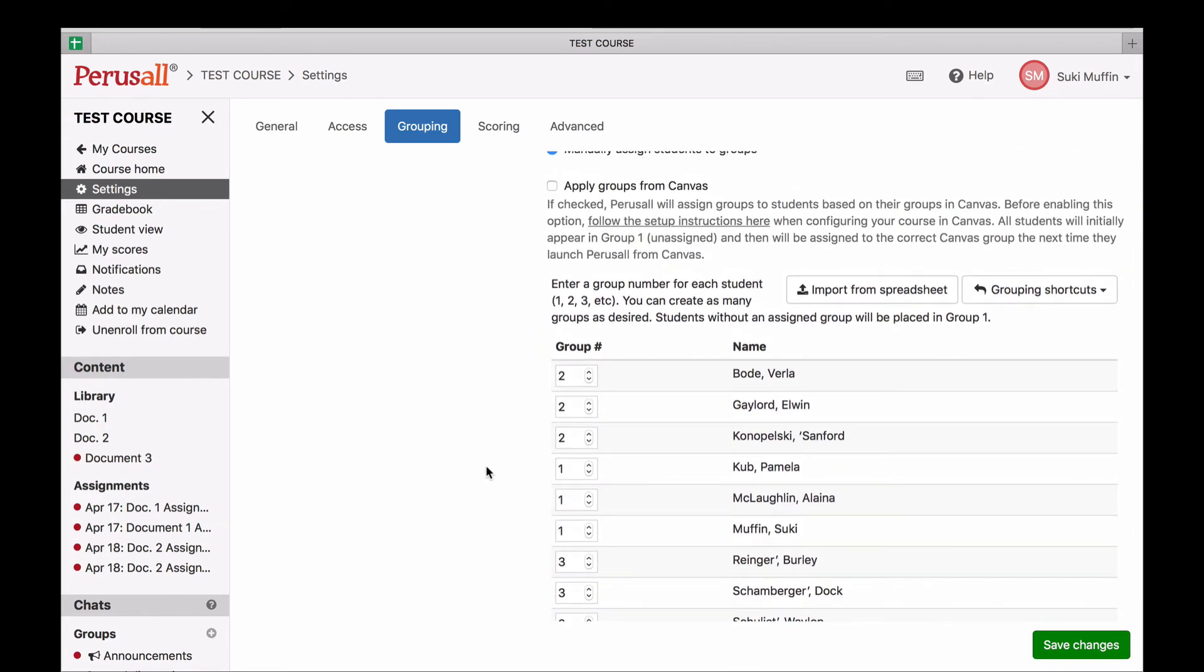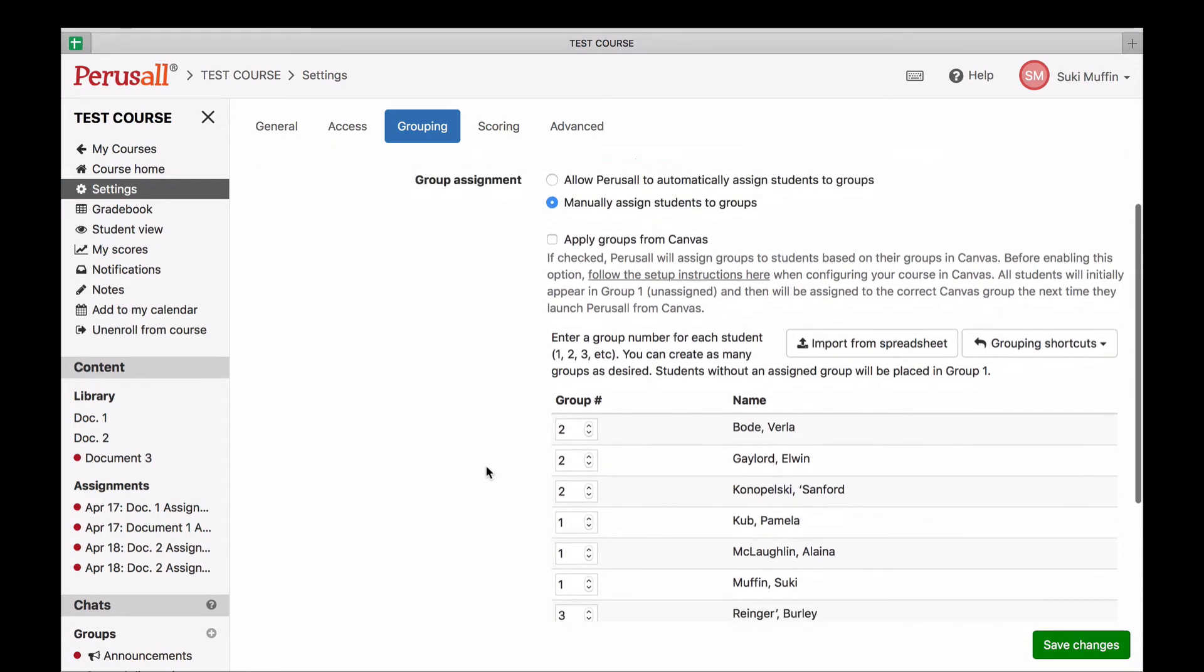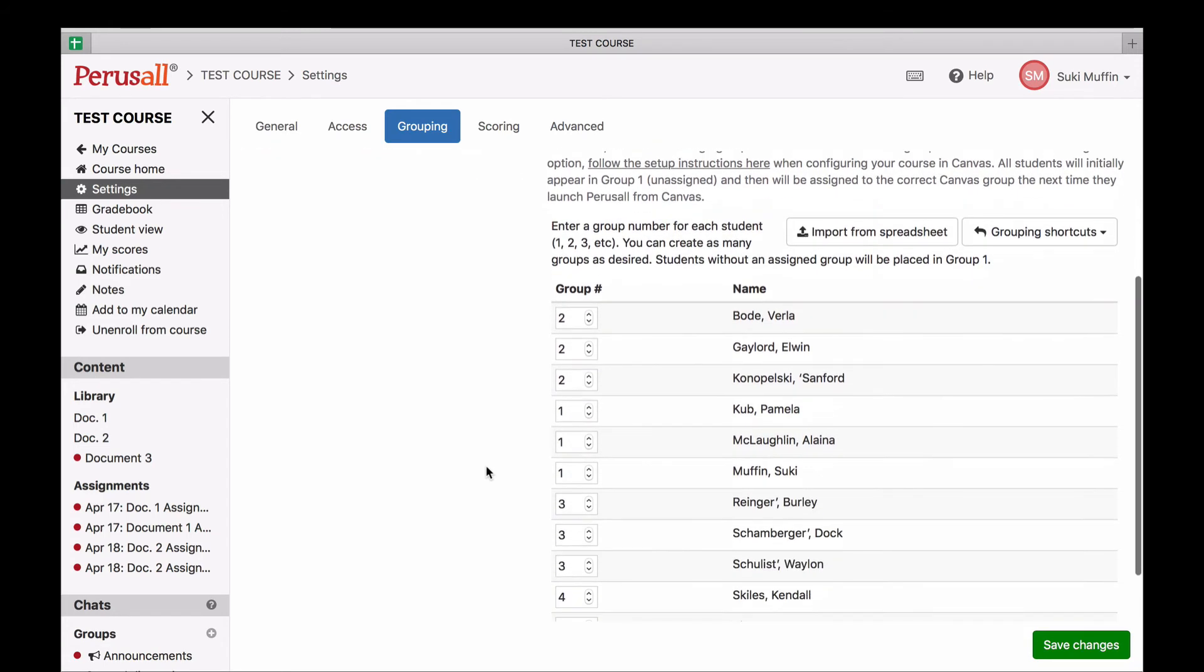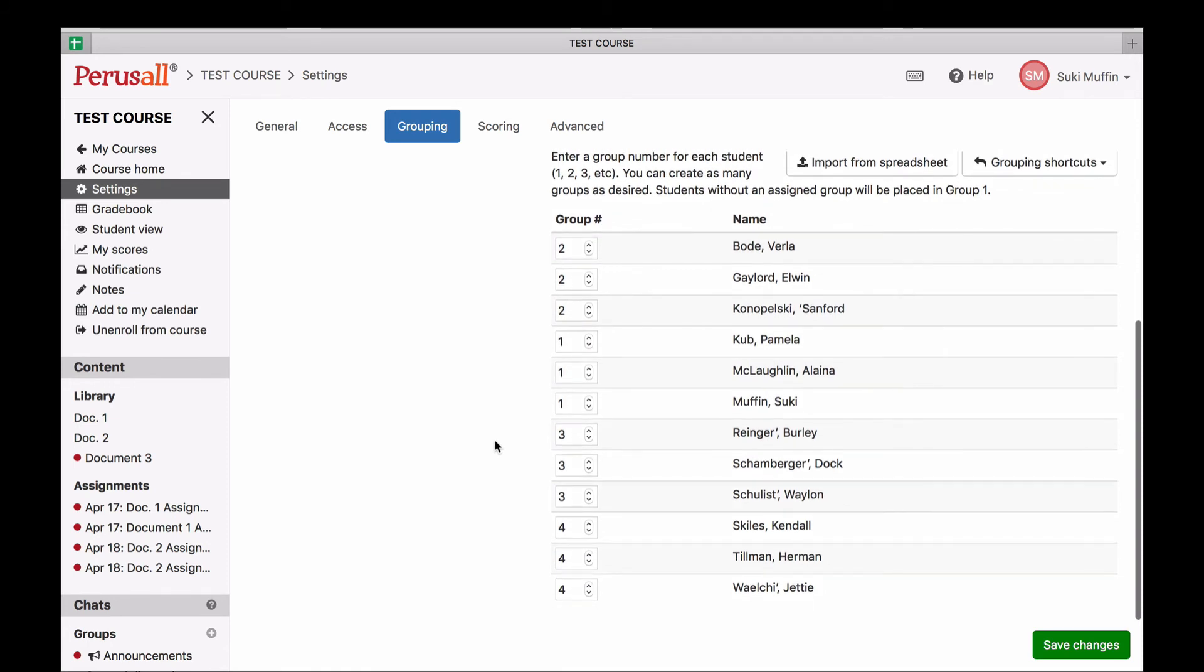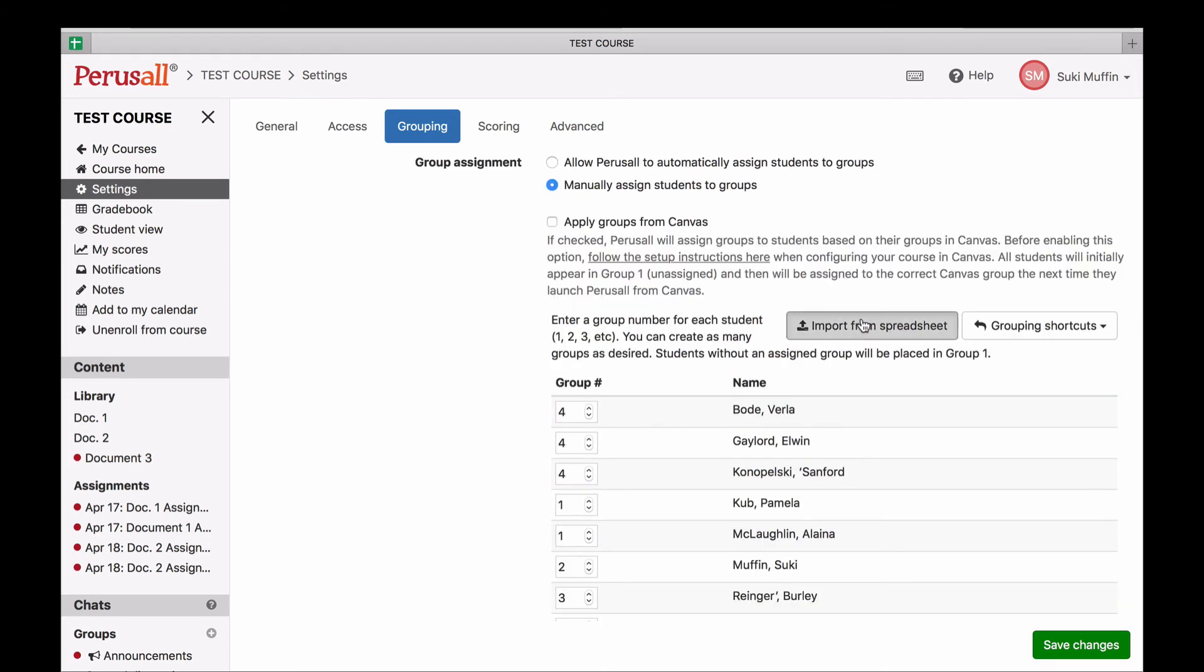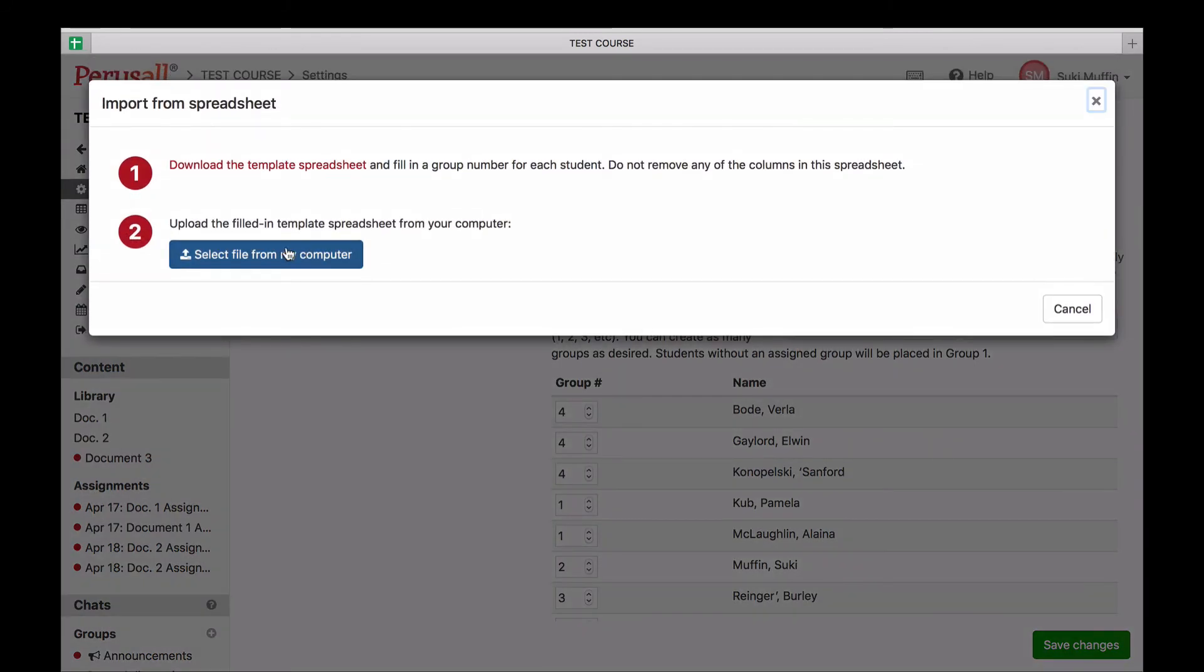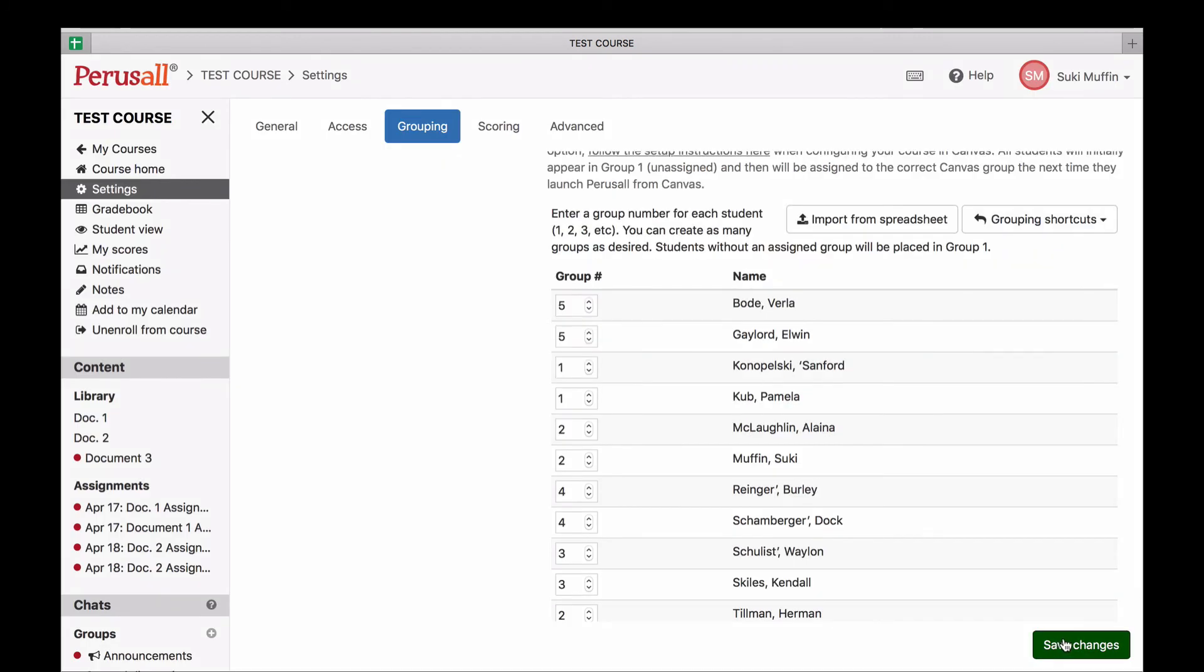This setting is often used by instructors who want Perusal groups to match recitation sections, project groups, or other groups that you have students in already. To set manual groups, put a number next to each student's name. For example, one, two, or three to indicate what group they should be in. You can also click import to import the group assignments from a spreadsheet.